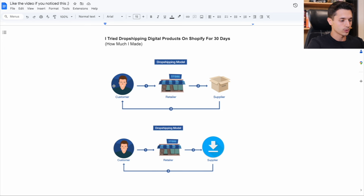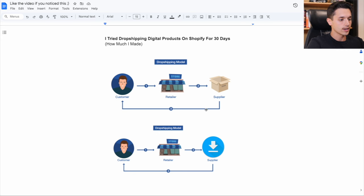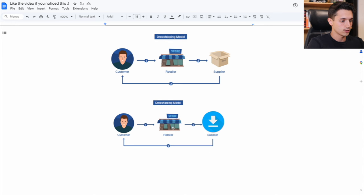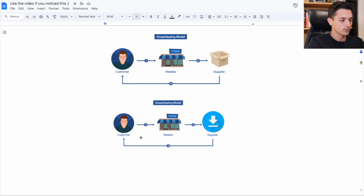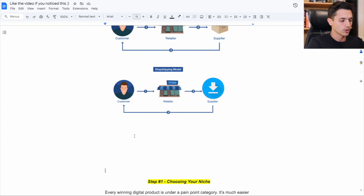So this visual right here is really just summarizing what I used to do and what I'm doing right now with this store. Instead of using a supplier for a physical product from overseas, I'm just replacing the supplier with a digital product. So I don't have to pay a supplier every time I make a sale and the product will instantly be delivered to the customer.